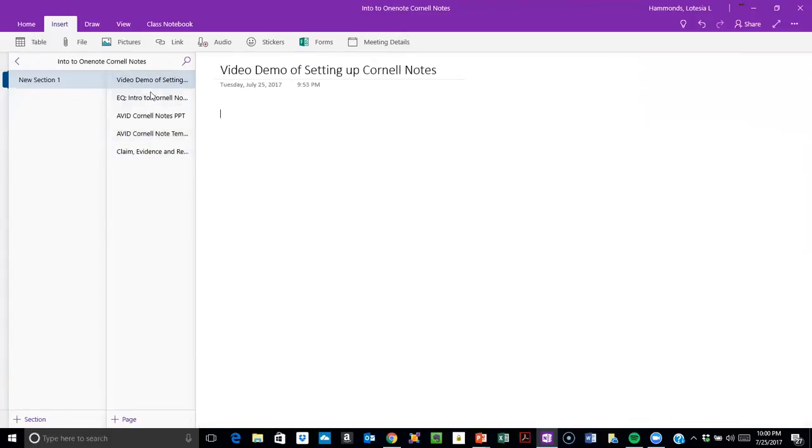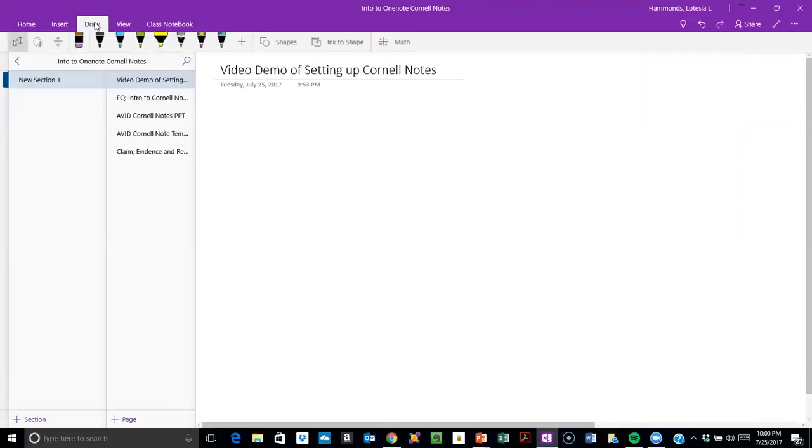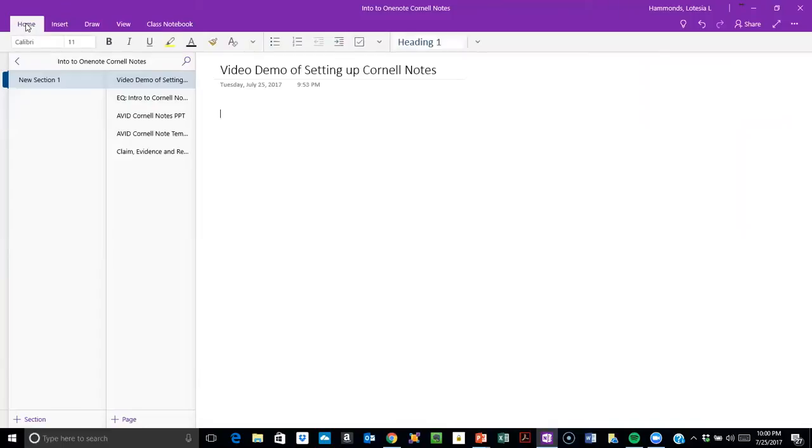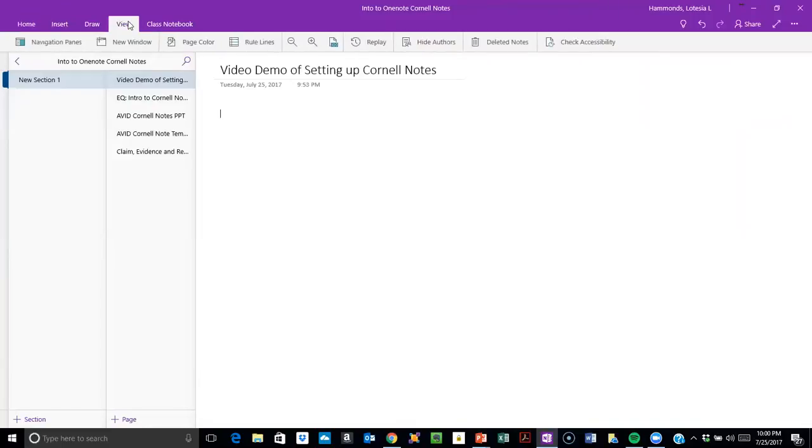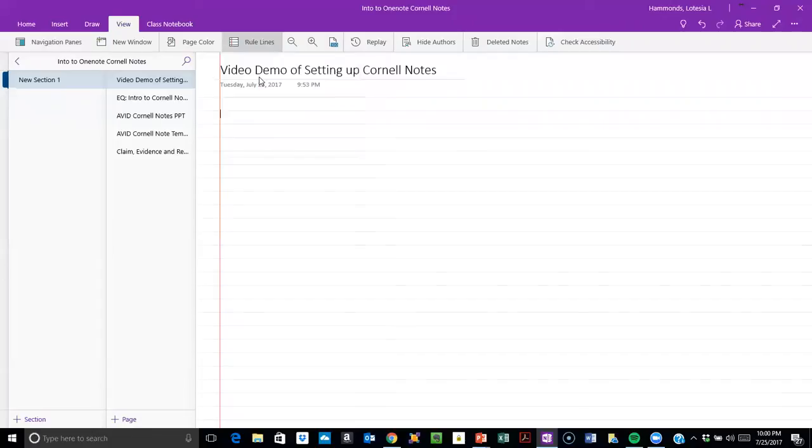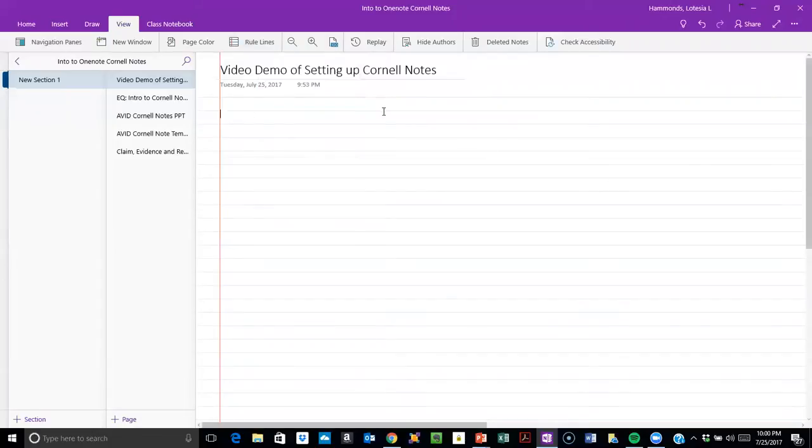Going back to my demo, first thing you have to do if you're going to create is go to View and then Rule Lines. From there you're able to click on the spacing that you want for the paper, and make sure you have space for the title.